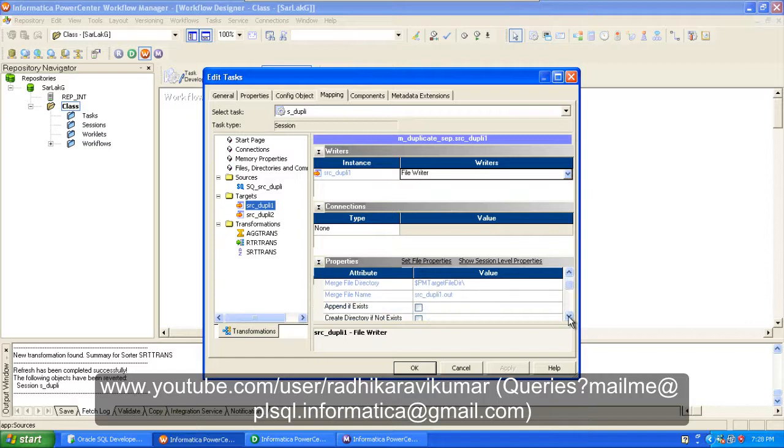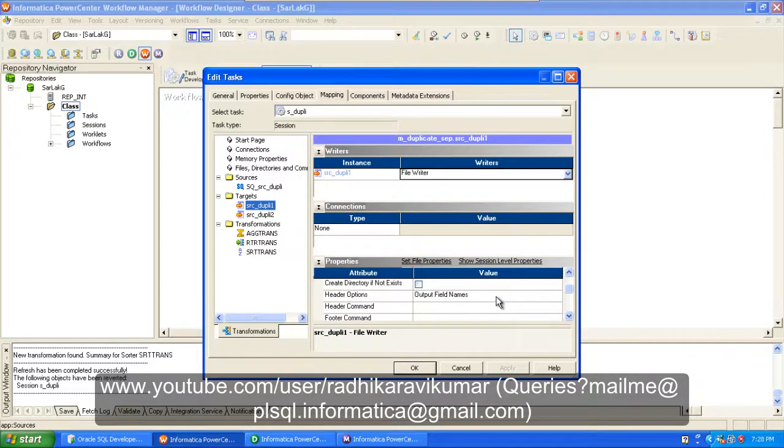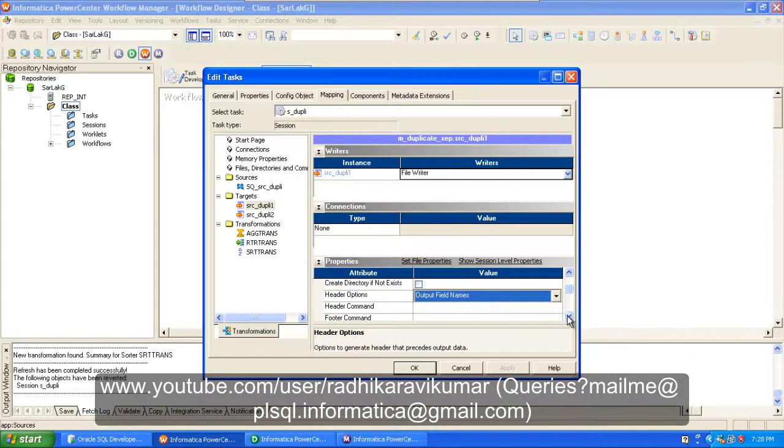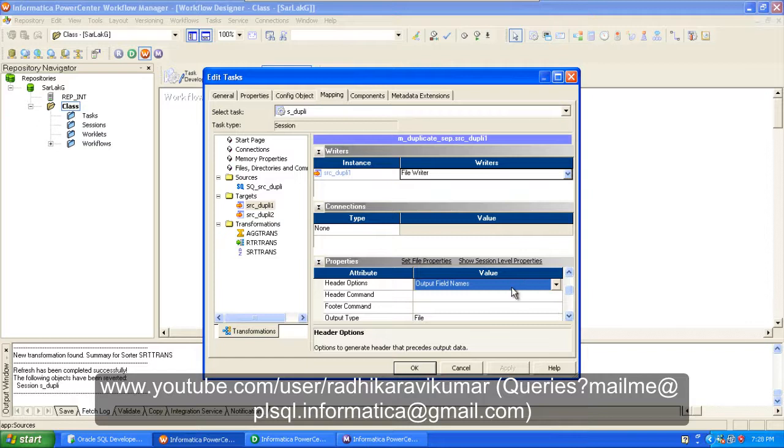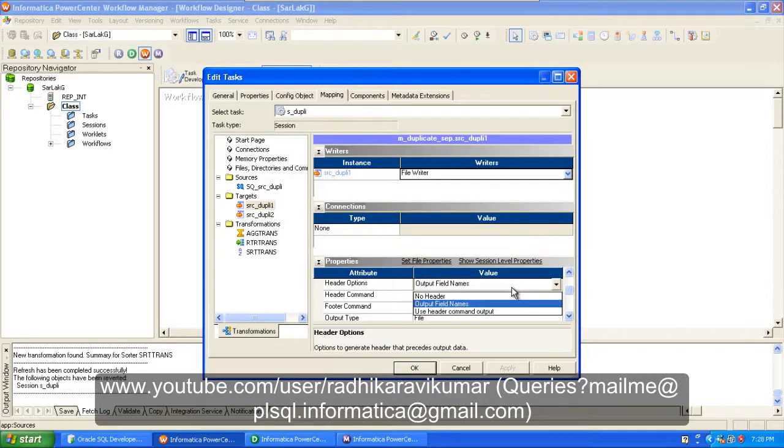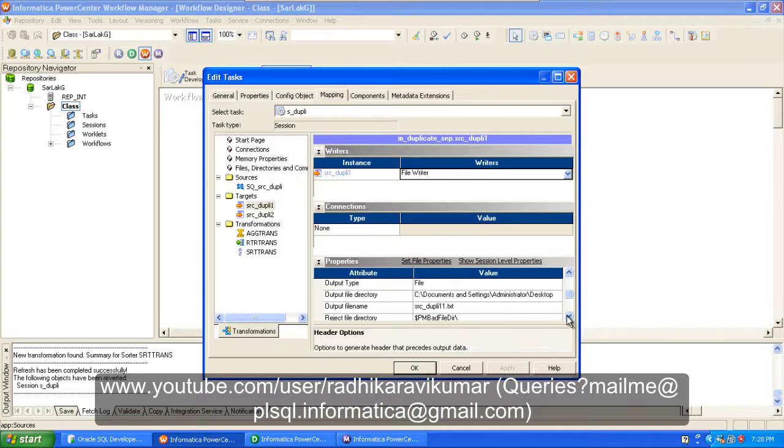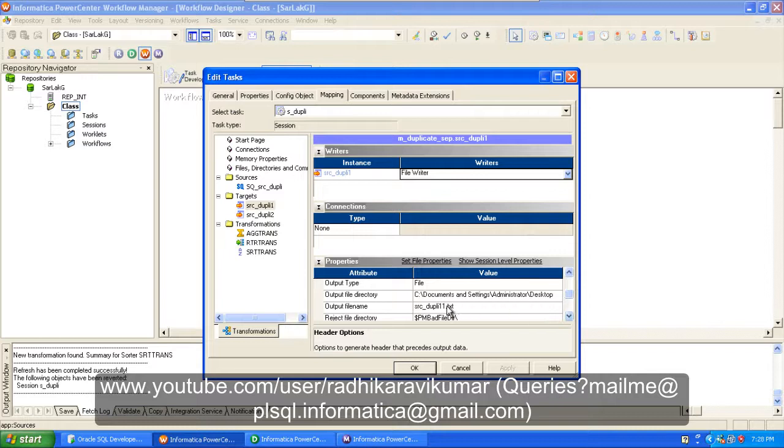And header option, if you want the header to be fetched from your file, then you can make it as output file field name, or else you will be getting an empty header.